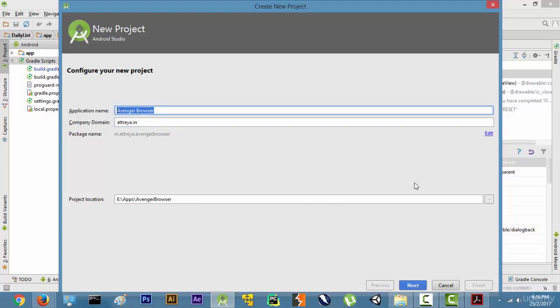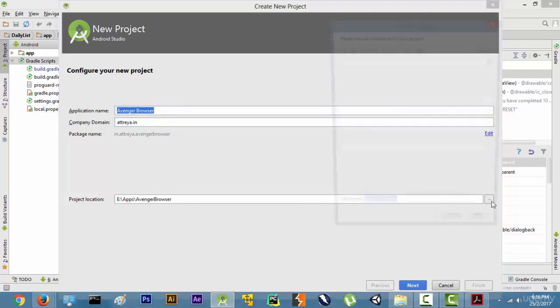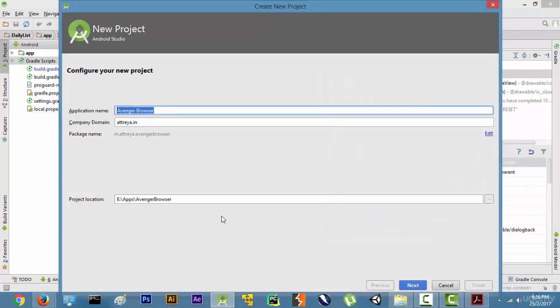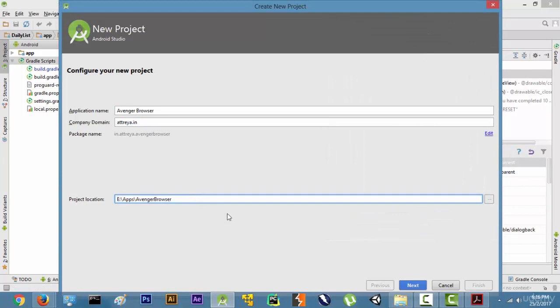Now you can change the project location to whatever you want by clicking on this button and then making a new folder by clicking over here if you want. I will just leave it in my default place, that is eapps/avenger browser. Then click on Next.